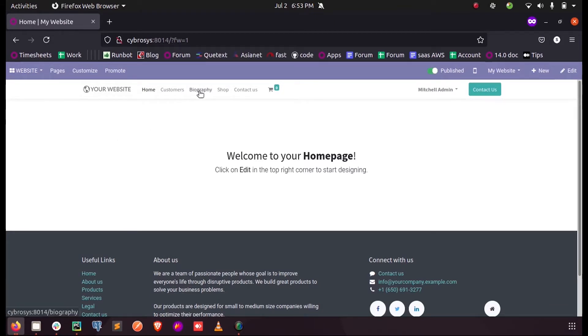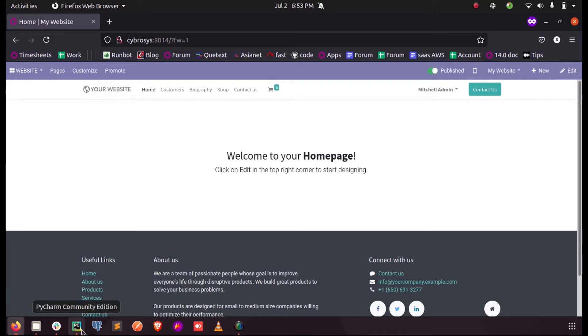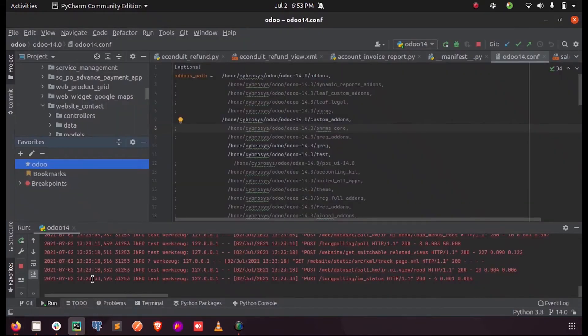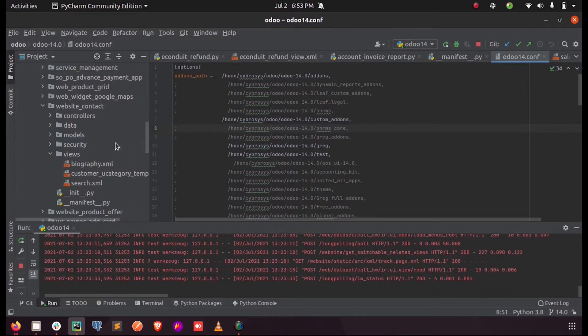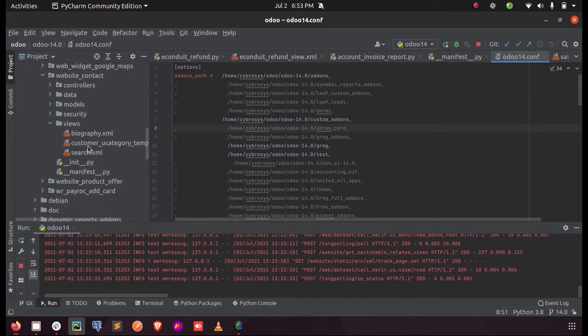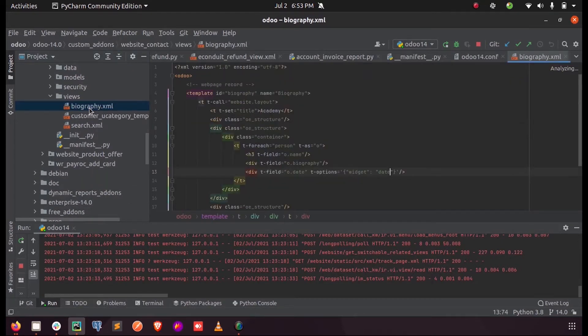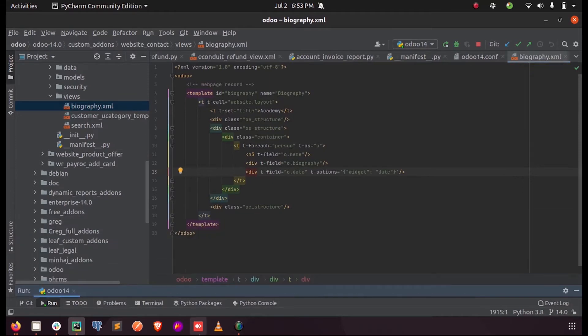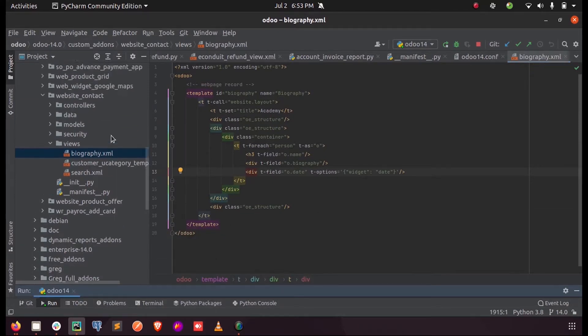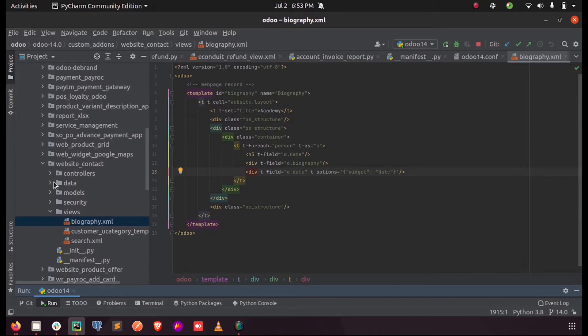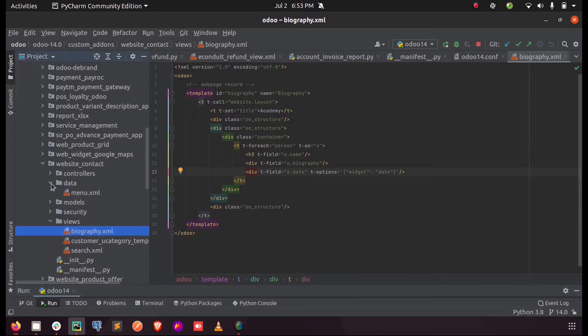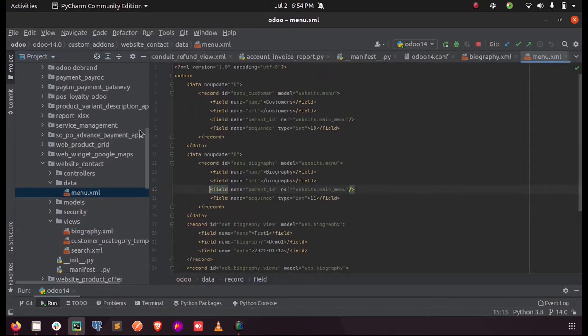This biography, as you can see in the previous video, was a menu created in my custom module. I can show you how I created the menu. This is the template which I call when I click on the menu item biography, and the corresponding menu for this template is defined inside the data.